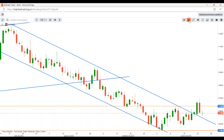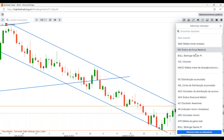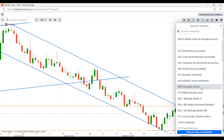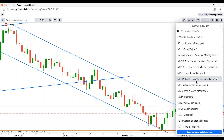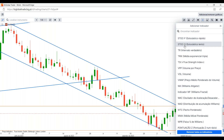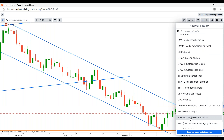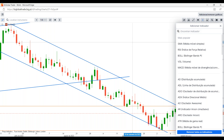No próximo separador temos os nossos indicadores secundários. Temos bastantes, sendo os mais populares: as médias móveis, o RSI, Bollinger Bands, o volume, e as médias móveis de divergência e convergência — MACD. Os mais utilizados são as médias móveis simples, o RSI que é o Relative Strength Index, o Bollinger Bands, volume e as MACD. Há vários tipos de indicadores secundários que poderão ser utilizados de acordo com os vossos estudos e preferências.